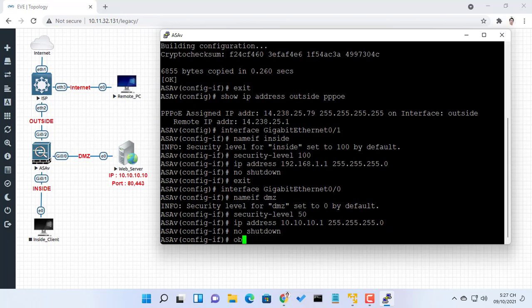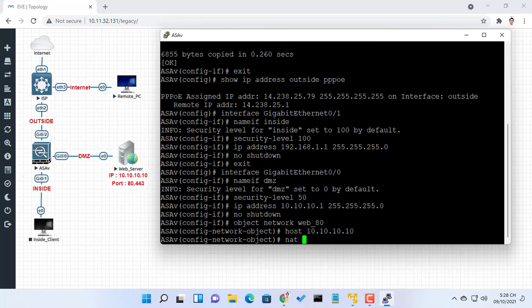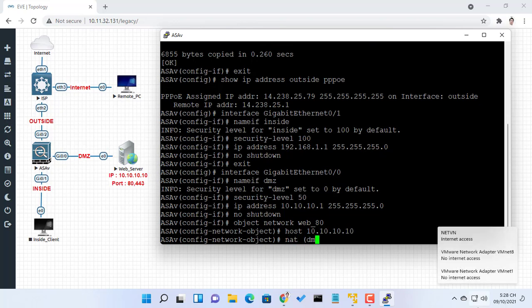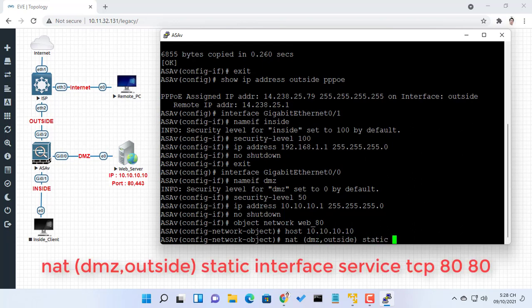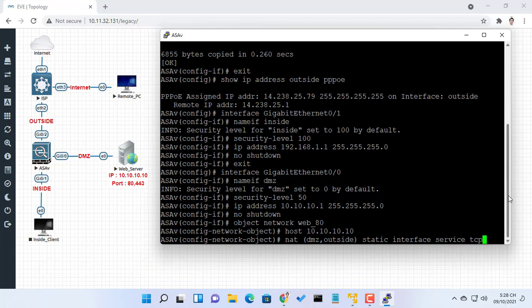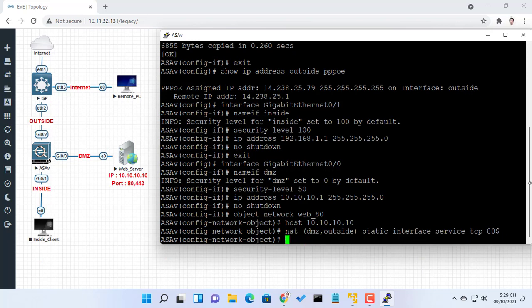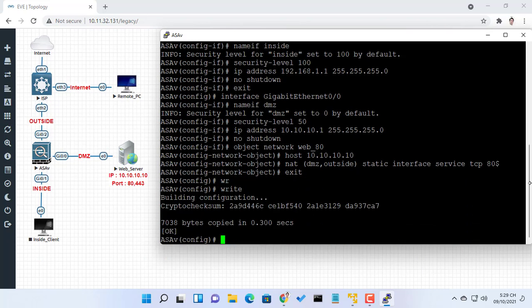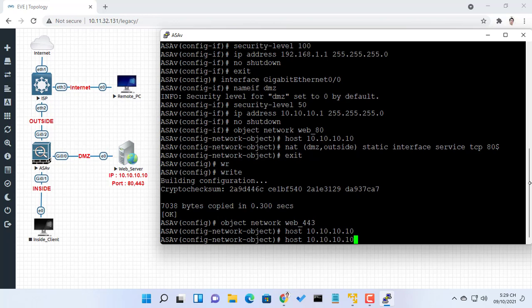Now, you need to configure the system so that users on the internet can access our web server on TCP port 80 and port 443. Use Object NAT for this task, and the ASA will translate TCP port 80 on the web server to look like TCP port 80 on the outside. Next, the ASA will translate TCP port 443 on the web server to look like TCP port 443 on the outside.